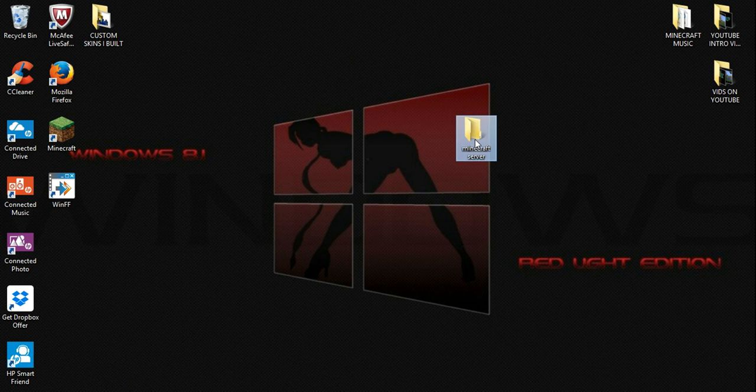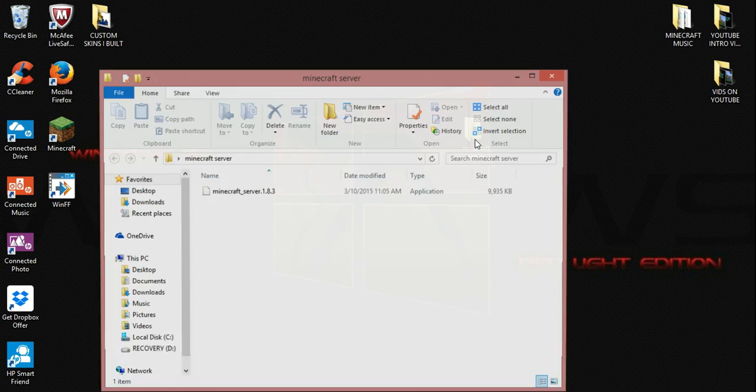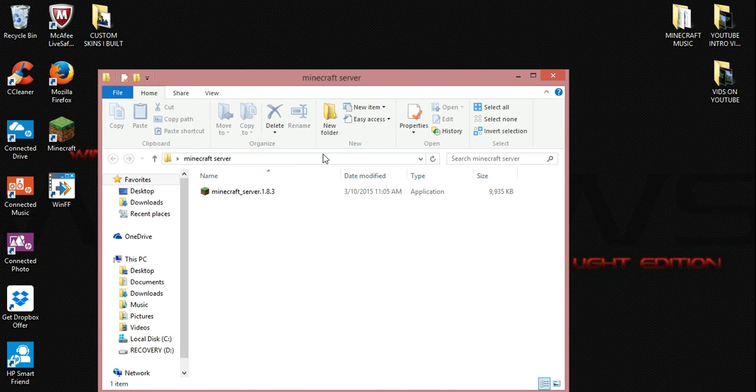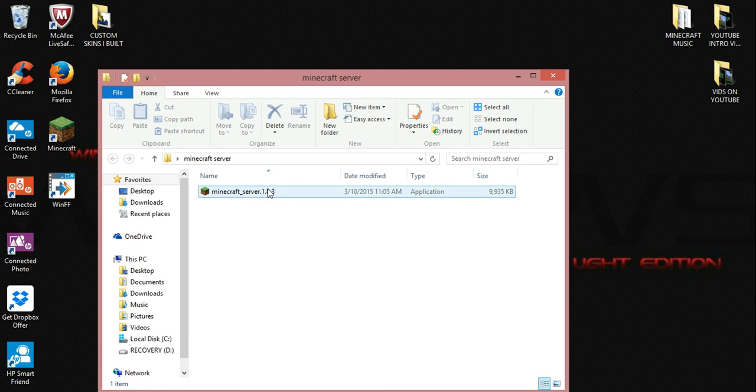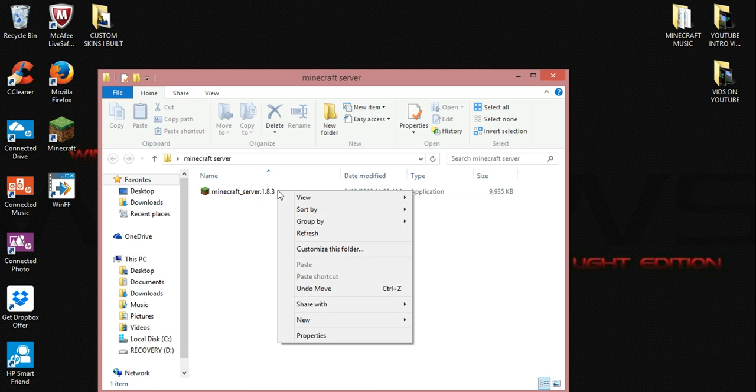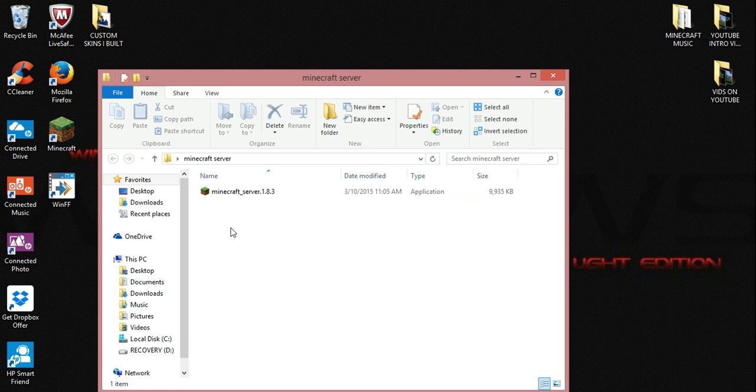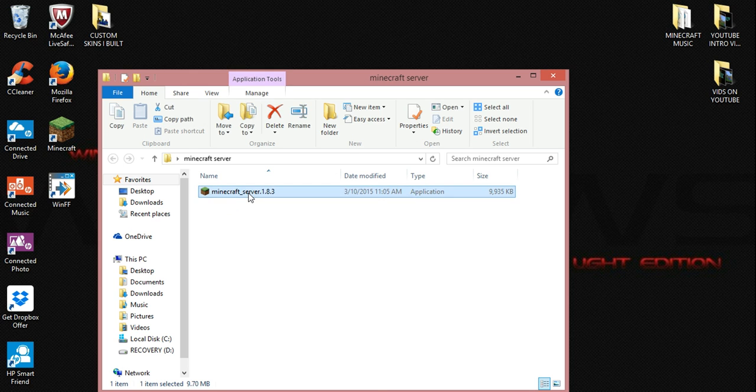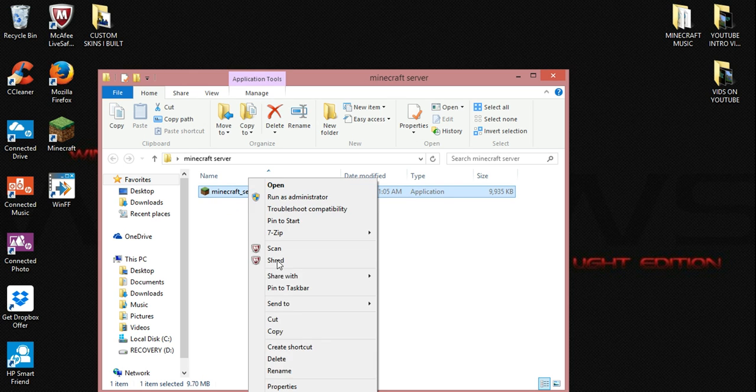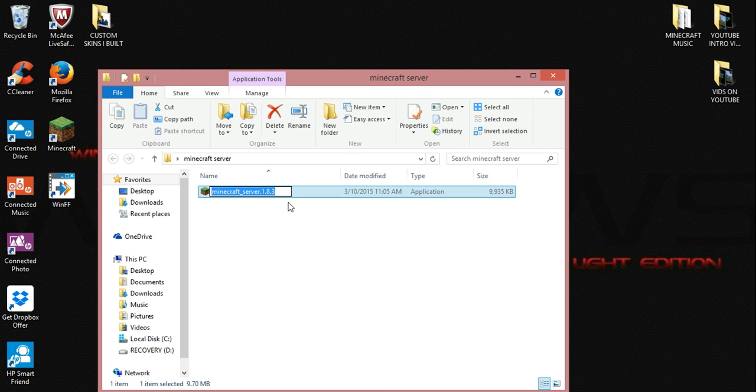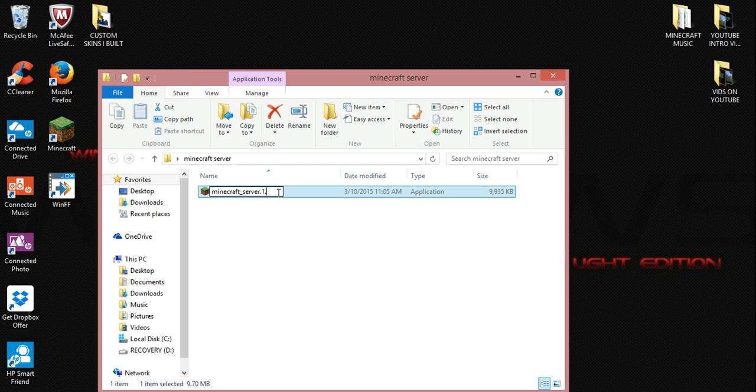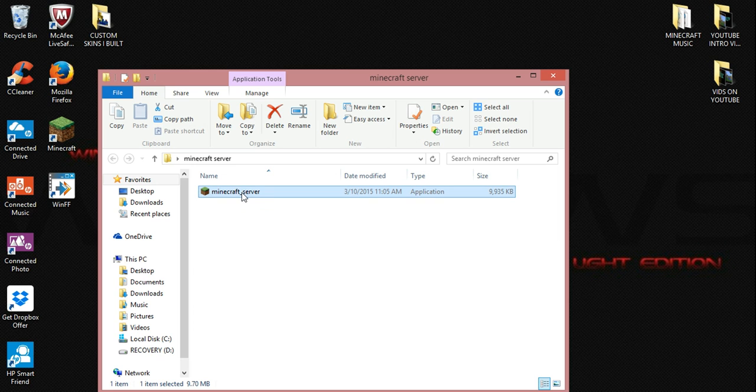Now we can go ahead and run the program inside the folder. And before we do that though, we're going to rename it. Just simply take out the 1.8.3 and also the dot just after the server. Hit enter. Go ahead and run it.